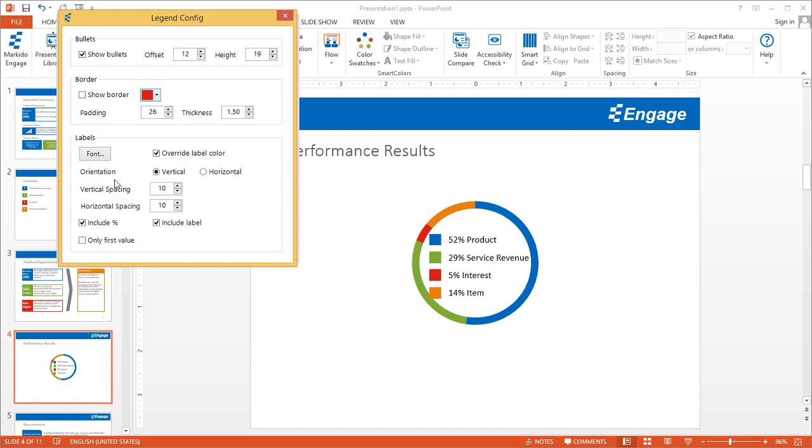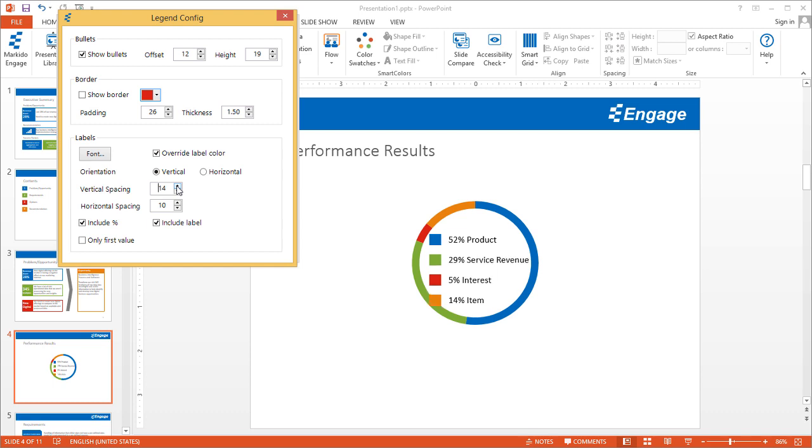Here's another interesting option: orientation. I'll stick to vertical for now, but what I'll do is update the vertical spacing. You can increase the spacing between those labels, and you can do the same on the horizontal spacing.